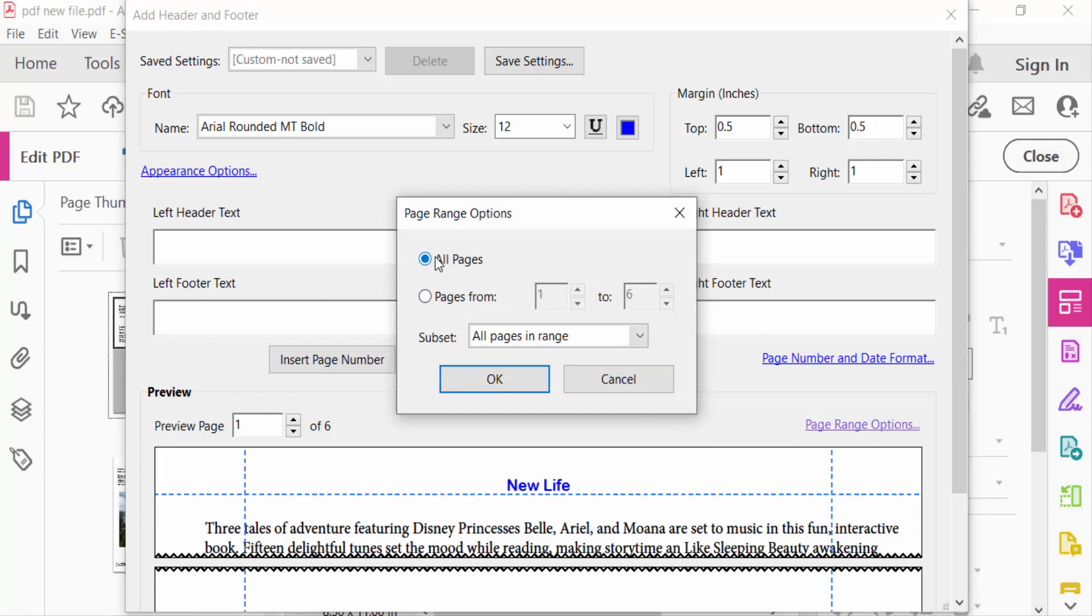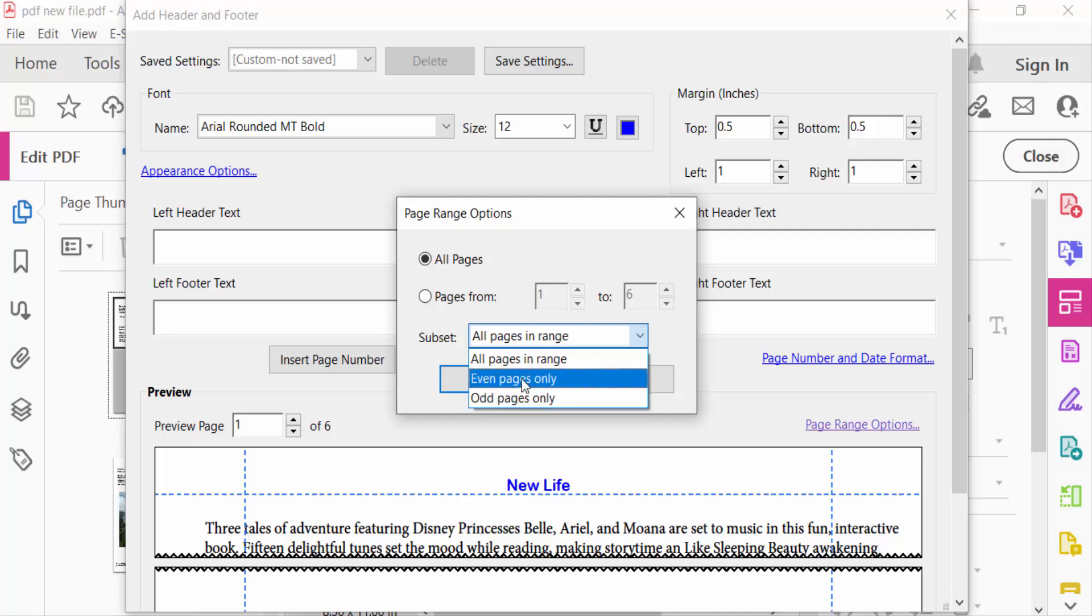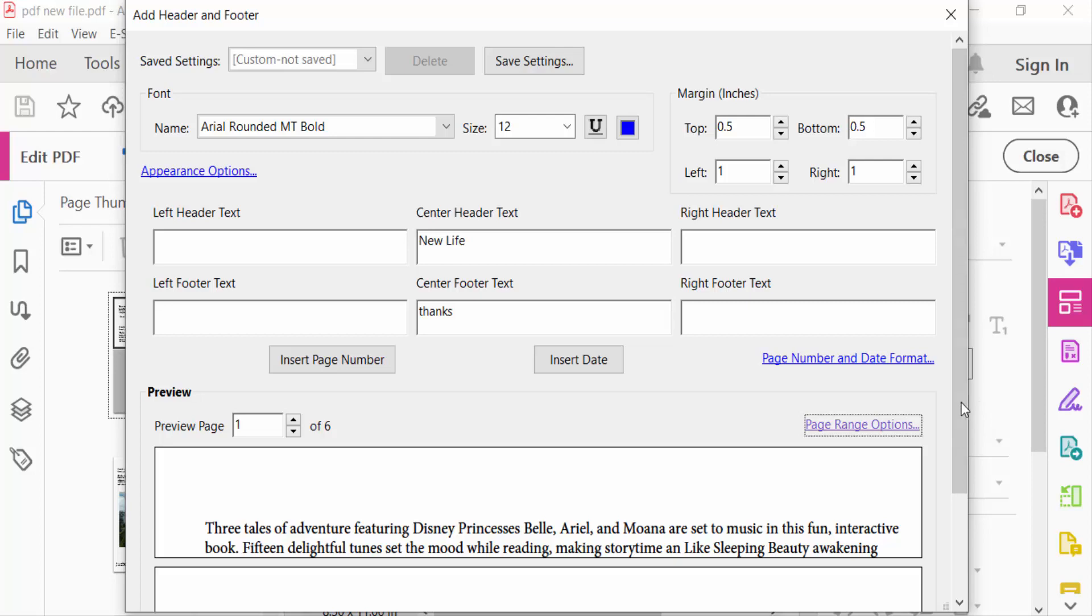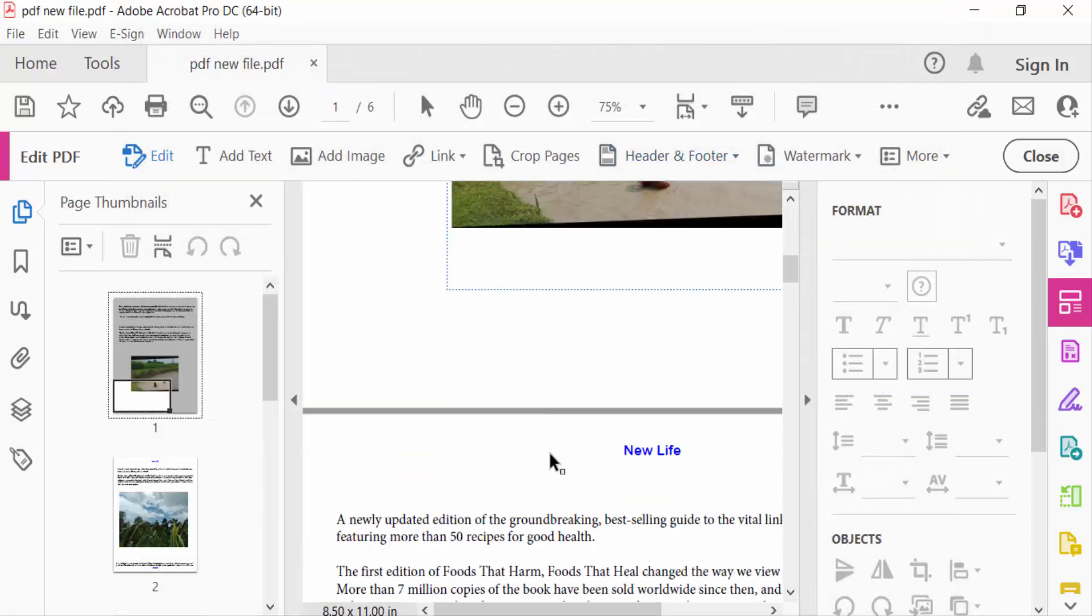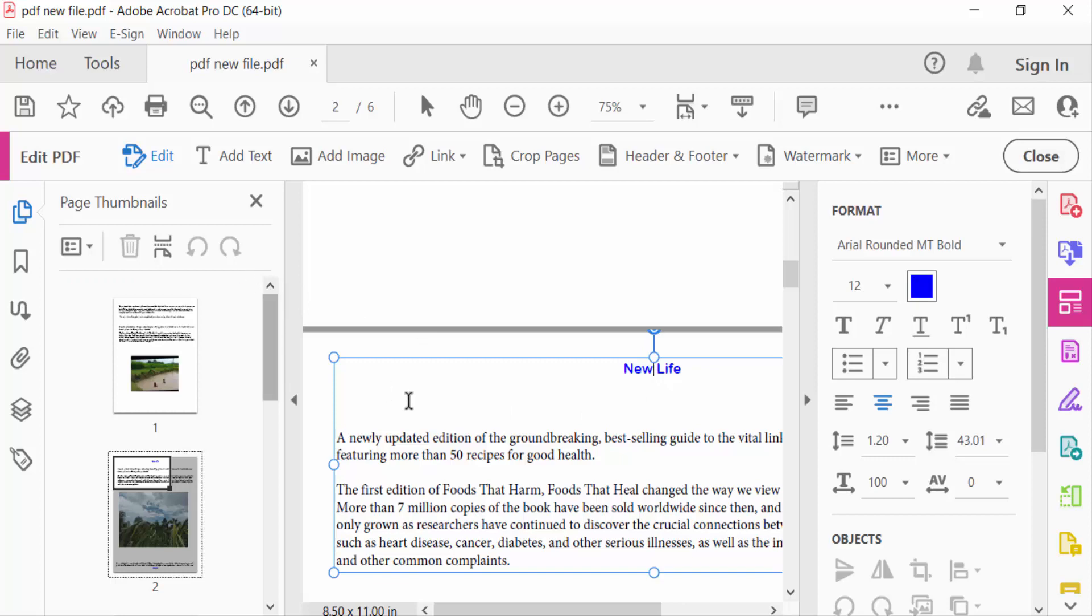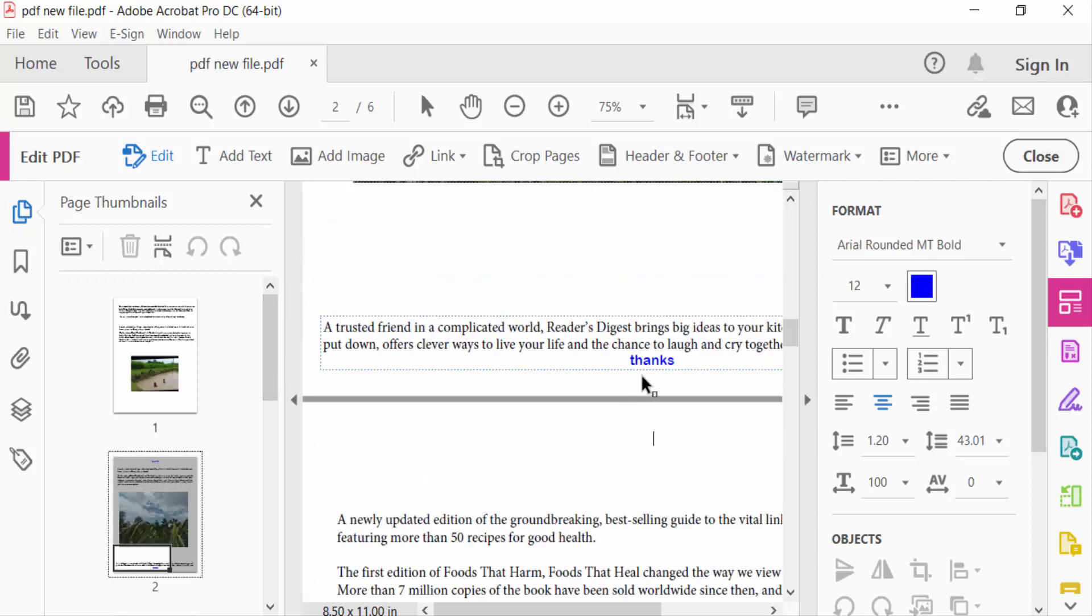To add this header and footer I click on even pages and then press OK. Now go to close again, OK. Now see here every even pages, the header and footer are added.